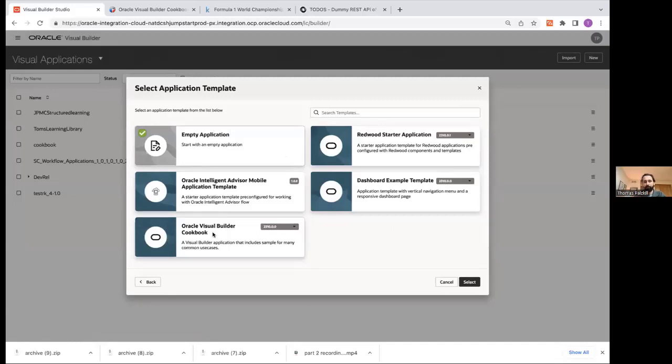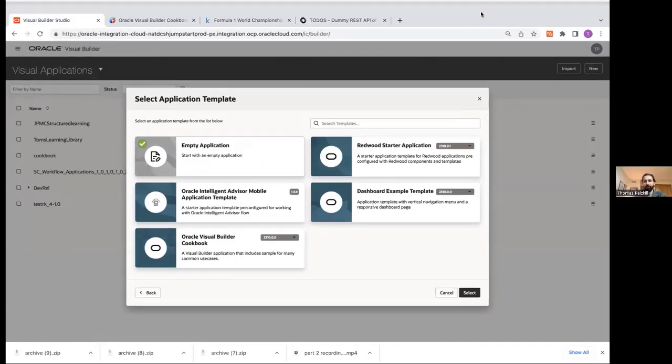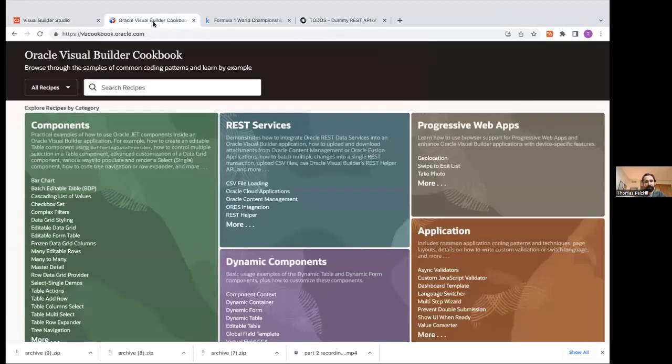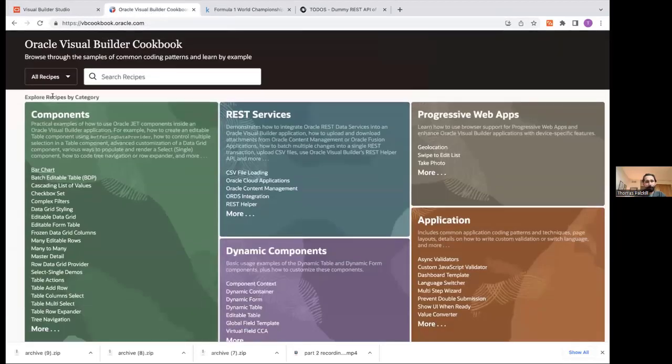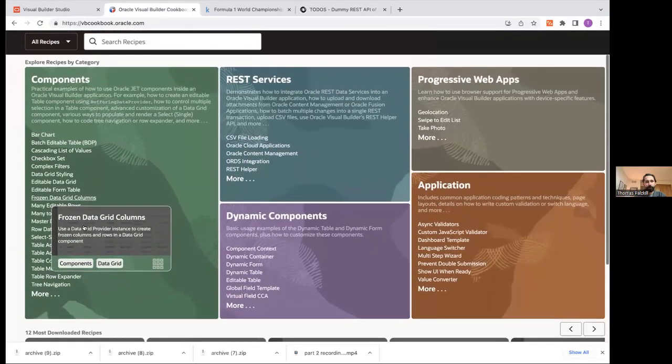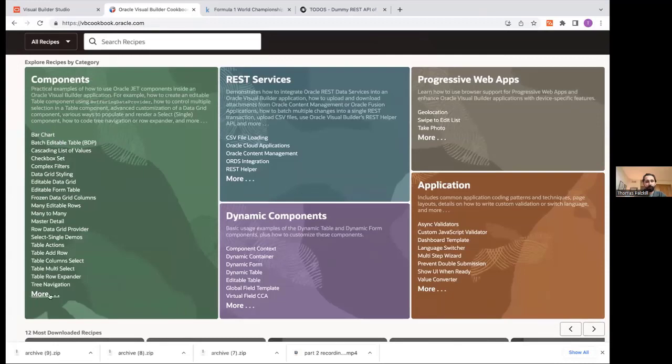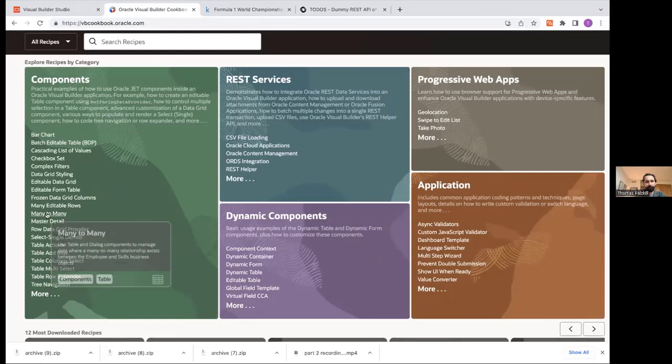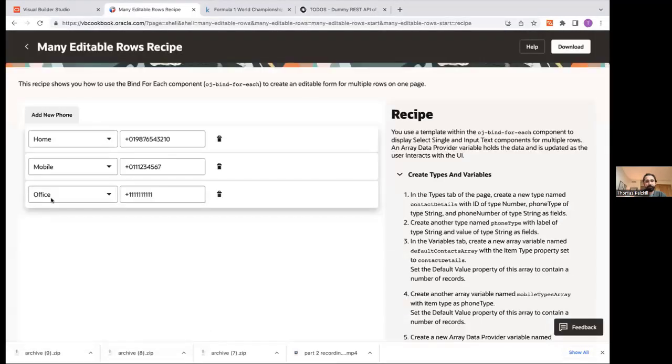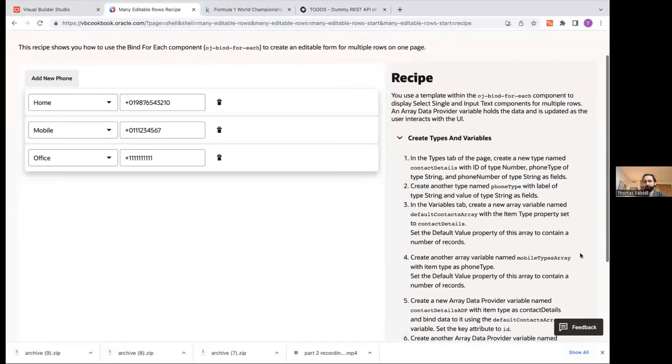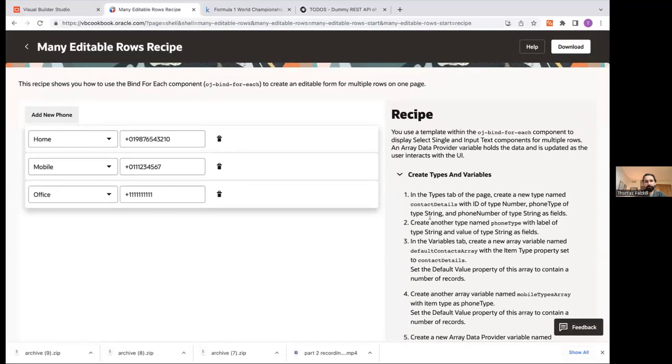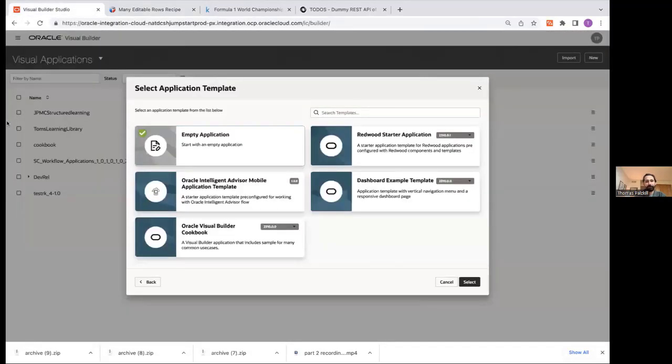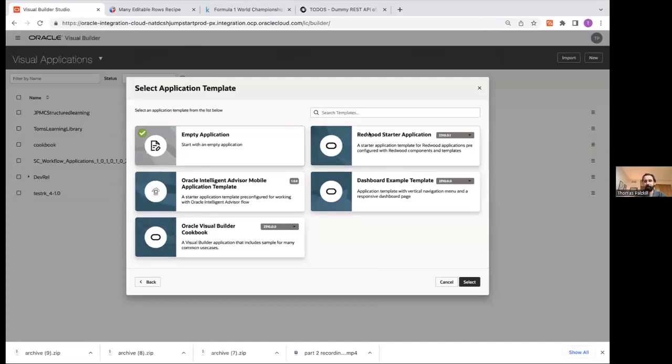Oracle Visual Builder Cookbook is something important to have installed at least once on your tenancy. And what that essentially is, is this link here where you can see recipes for most common building techniques that we see. So if you click on any of these, you'll see an example of the application as well as the recipe to build it. So this is a very important resource for us. If you build it within VBCS, you can actually go in and play with the building blocks. Redwood starter application. So again, if you're trying to match the look and feel of Redwood, this is where you would come.